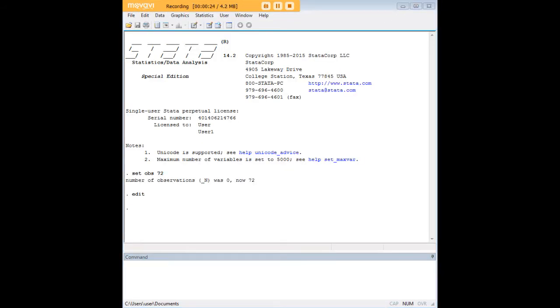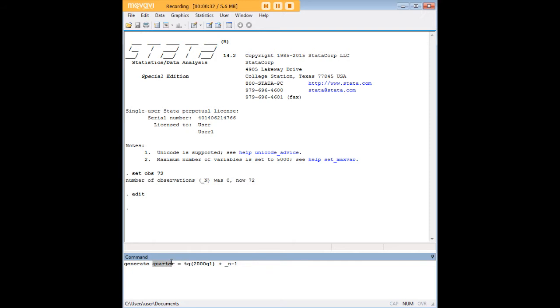Now we're going to use the generate command which we can also write as gen to create a new variable called quarter. I'm going to highlight this code here and the simplest way to understand it is this figure in here is where I want to start.